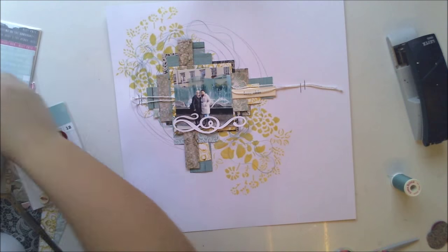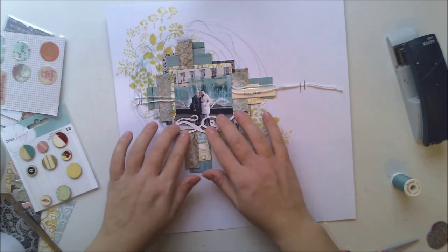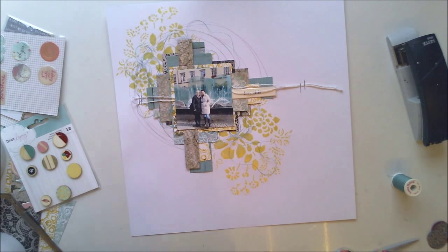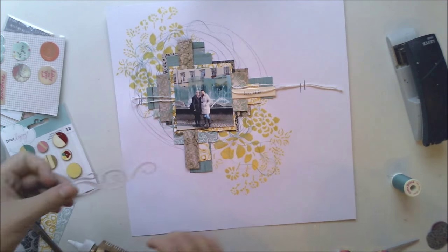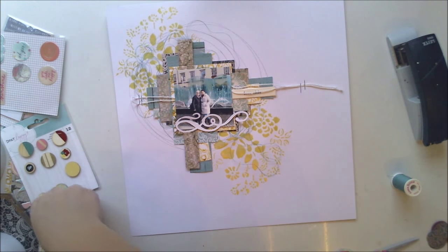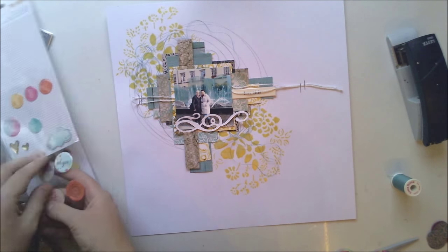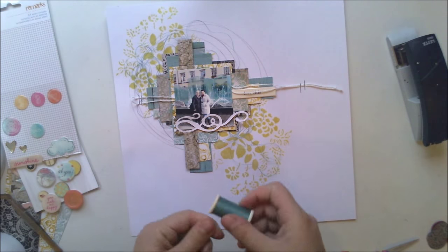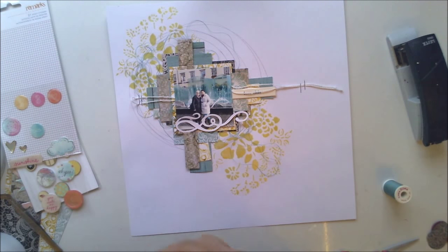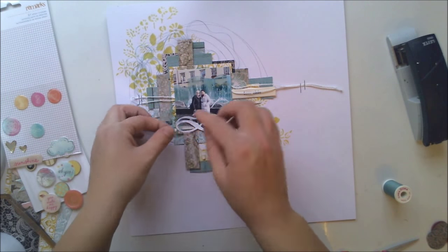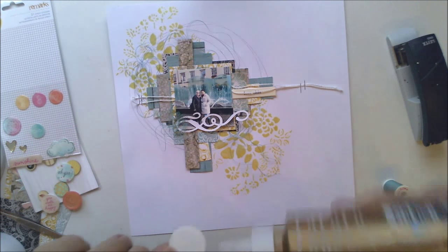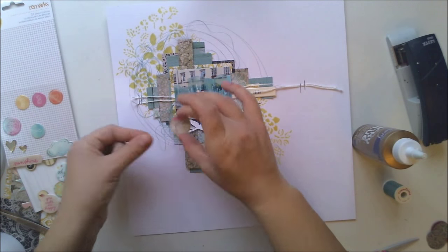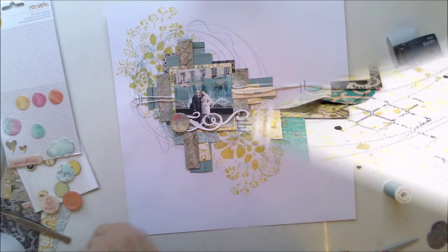And I'm also using some other American Crafts Dear Lizzy embellishments and this little die cut is some old die cut from a white cardstock I found from my stash and I'm adding more thread and then some puffy stickers.